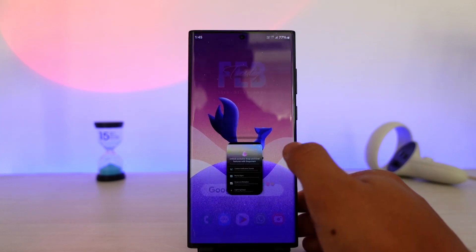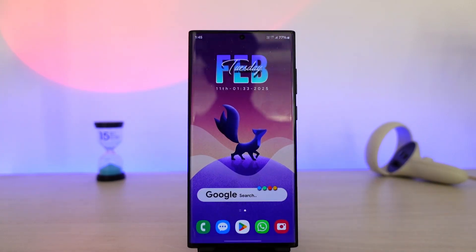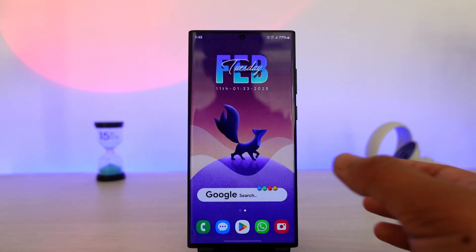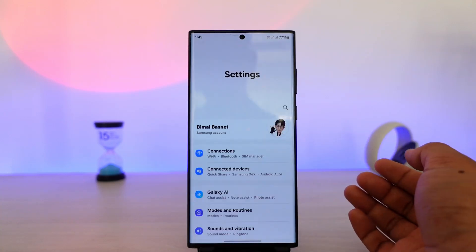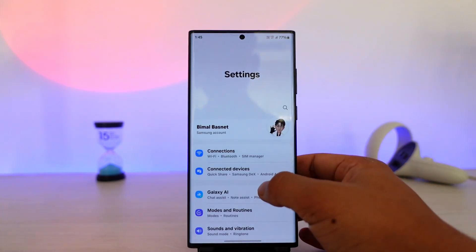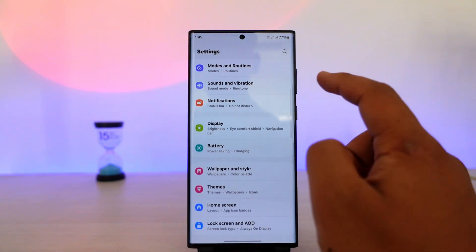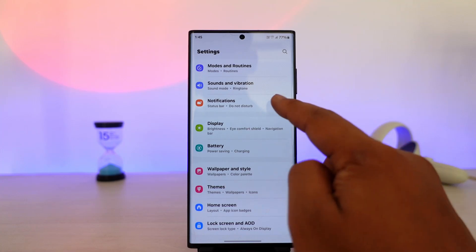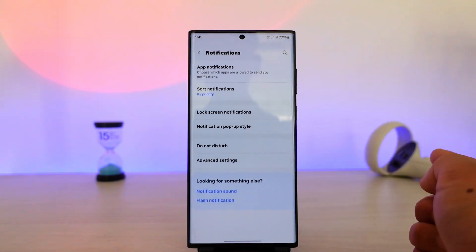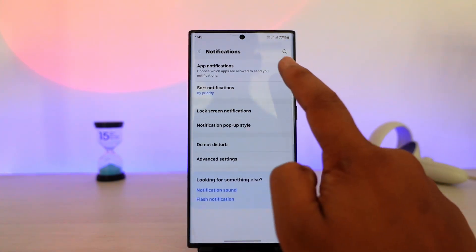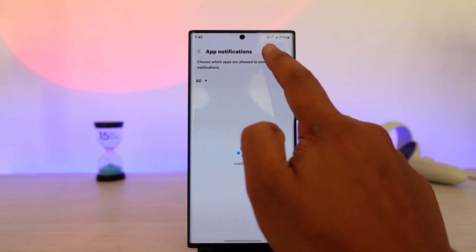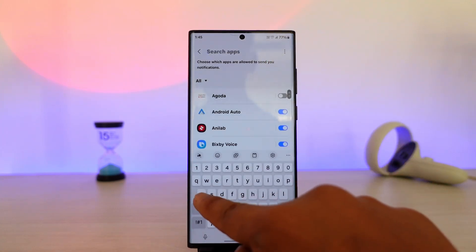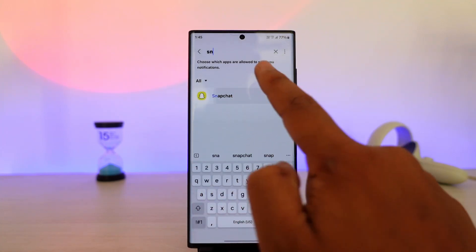that you will need to have Snapchat Plus, the premium version. Of course, not everyone can afford the premium. So alternatively, you can simply open up the Settings app on your Android phone, and go to the option that says Notifications. Once you go to Notifications, go to App Notifications, and here you can simply search for the Snapchat app.